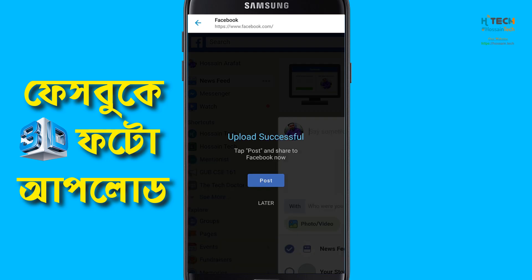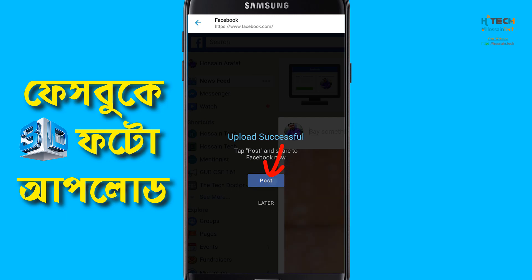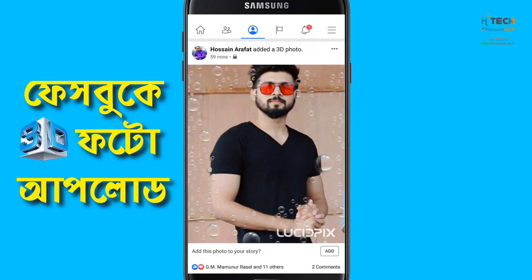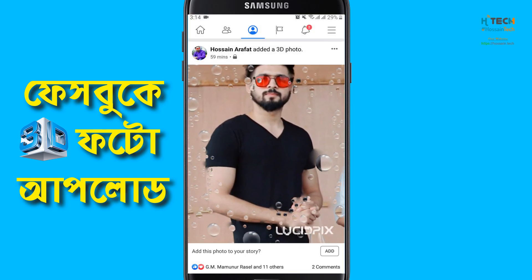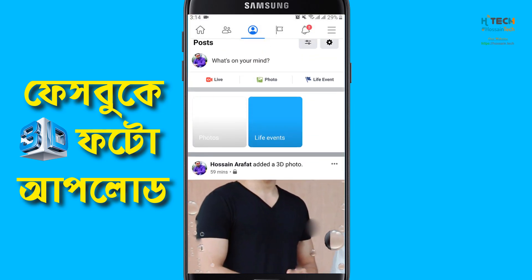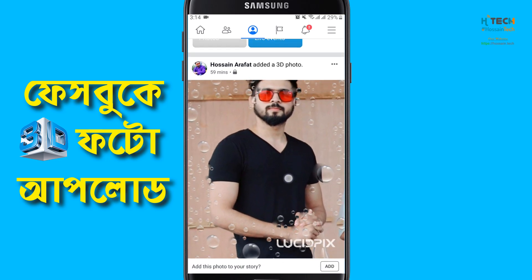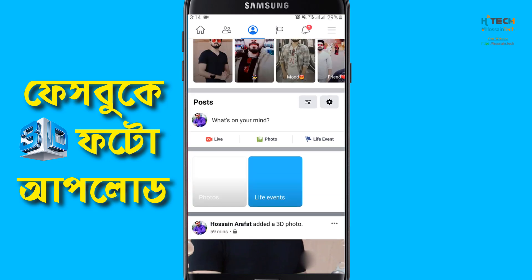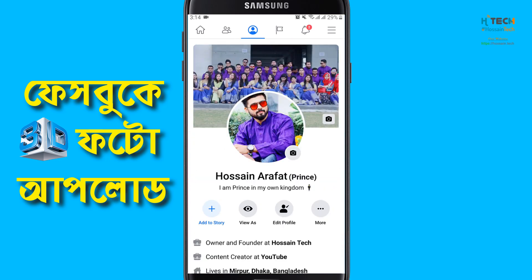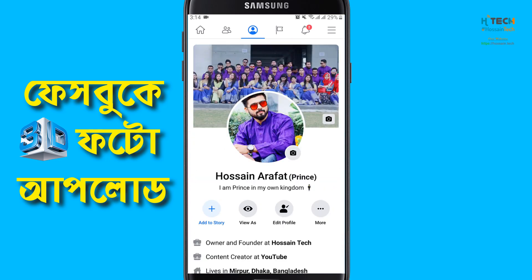The upload was successful and I'm going to check the result. Open the post on Facebook. Let's see if we can see our post — we will refresh and check it.